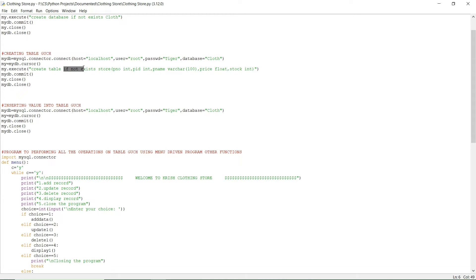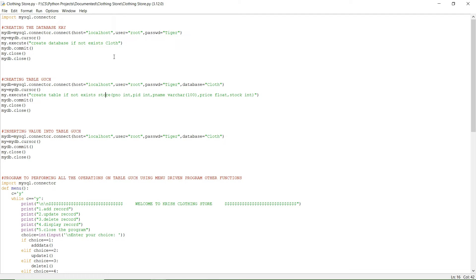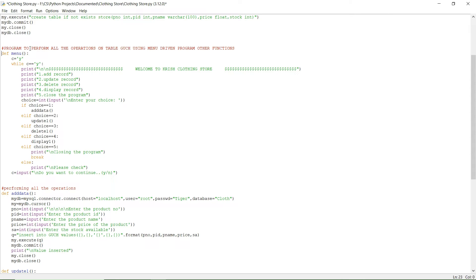The same IF NOT EXISTS logic applies to the table creation: CREATE TABLE IF NOT EXISTS store. The database name is cloth and the table name is store. This table will have product number, product ID, product name, price of the product, and stock.